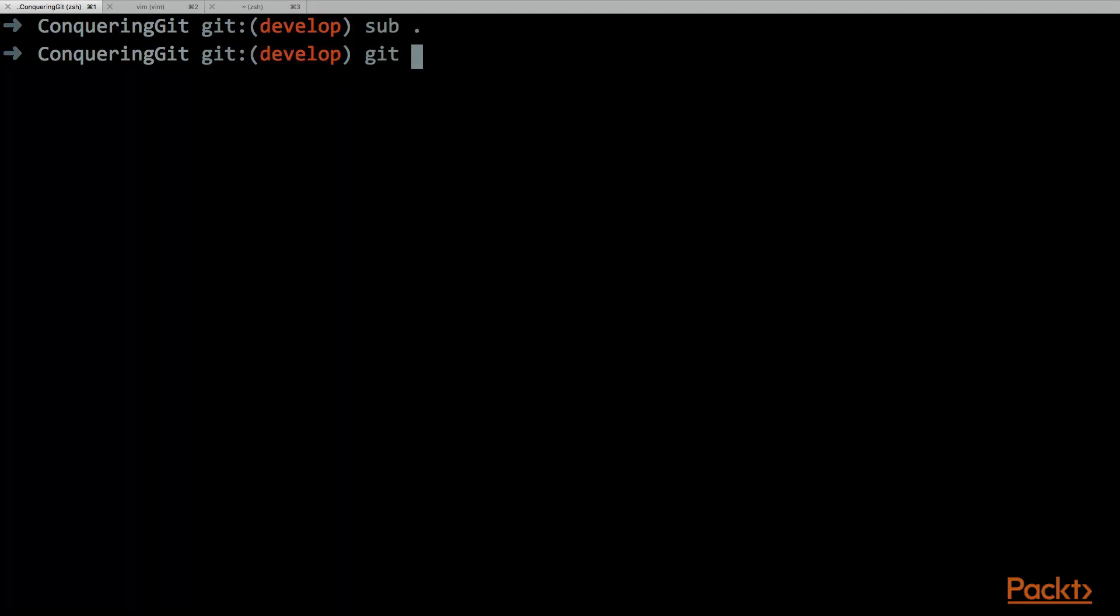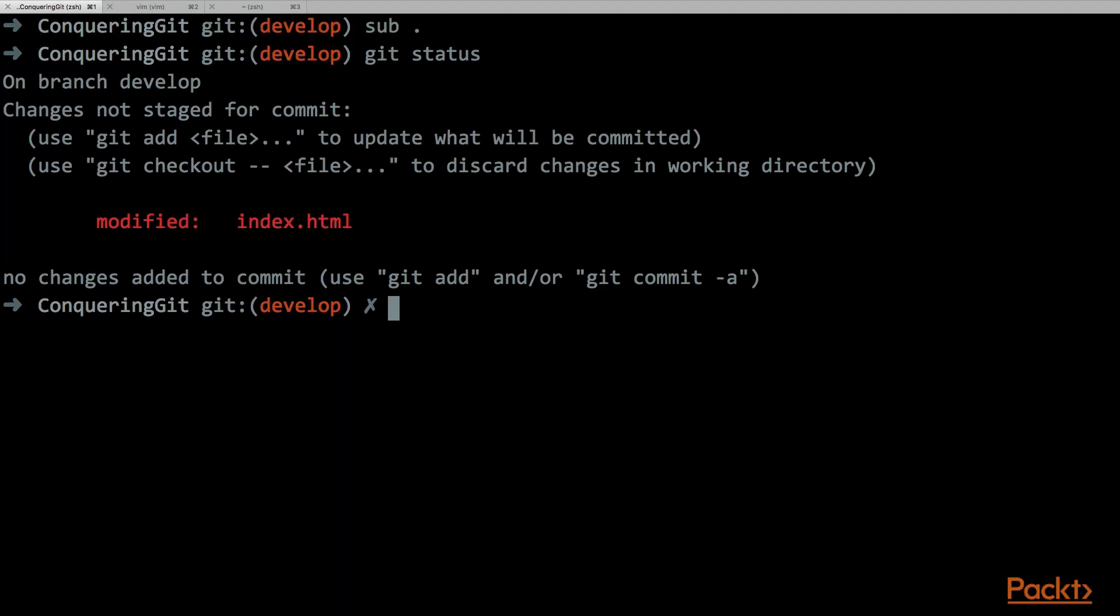We check the current state of the repository and we can add this file to the index and generate a commit.